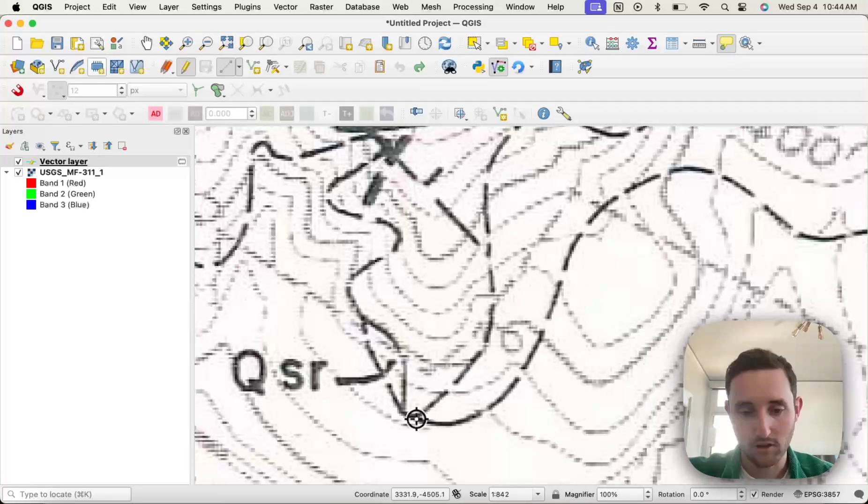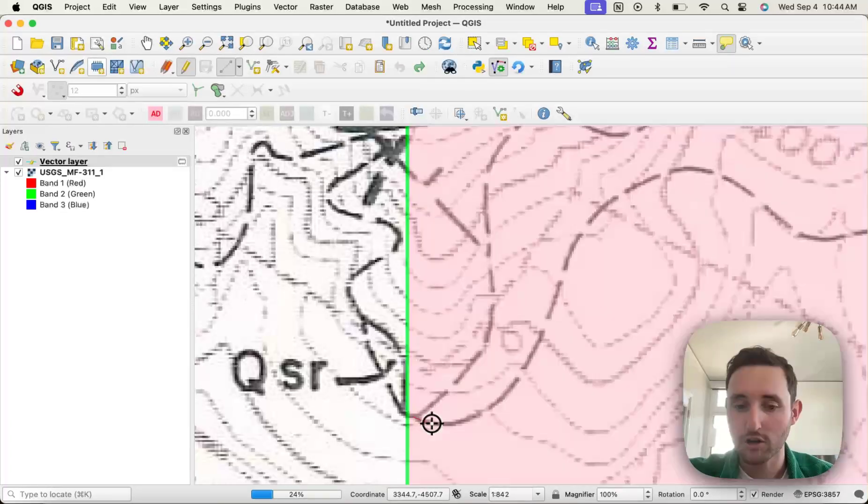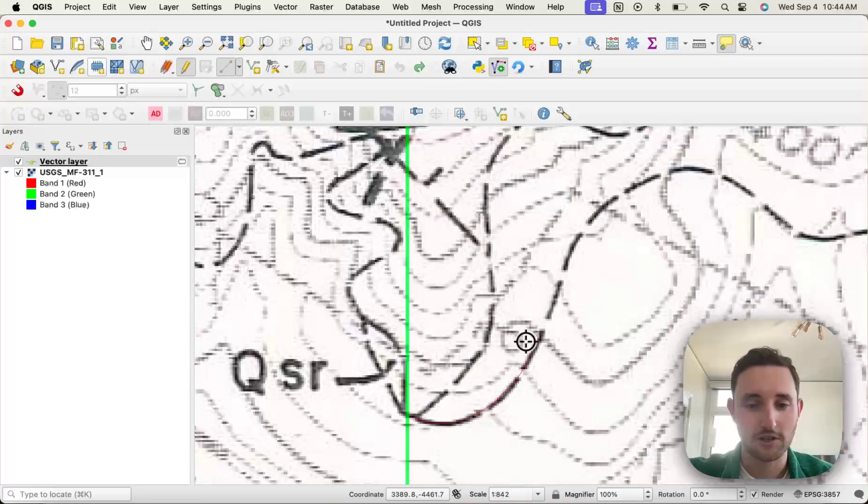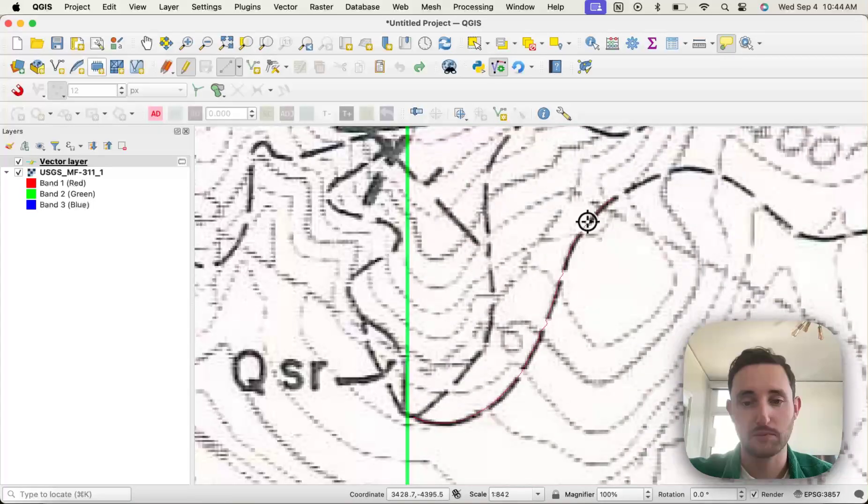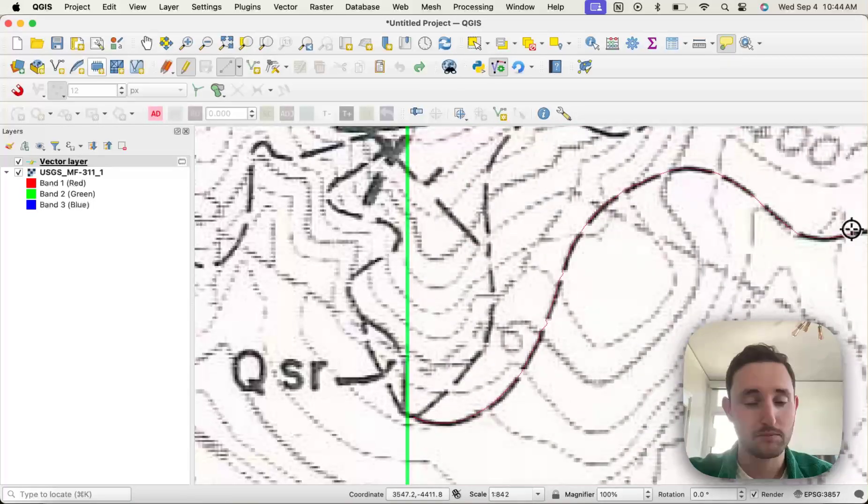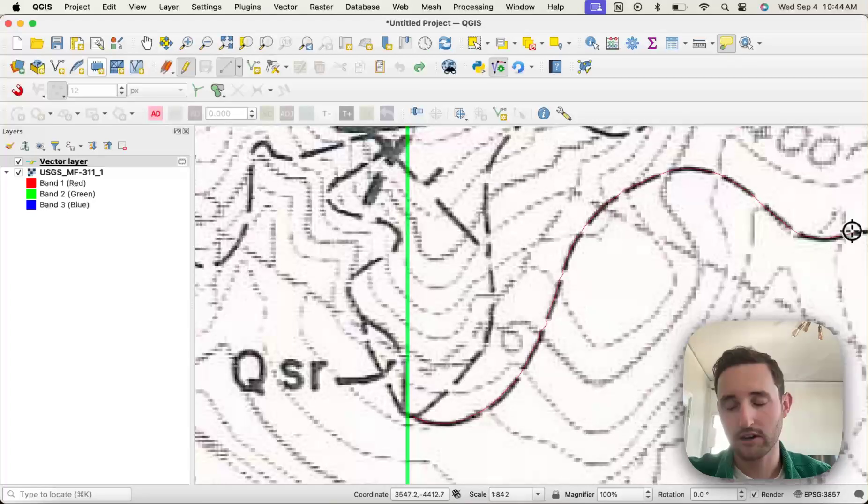So by default, the lines in QGIS are pretty hard to see while you're digitizing. For example, this red line, while I'm using the AI vectorizer, very thin, very challenging to see.